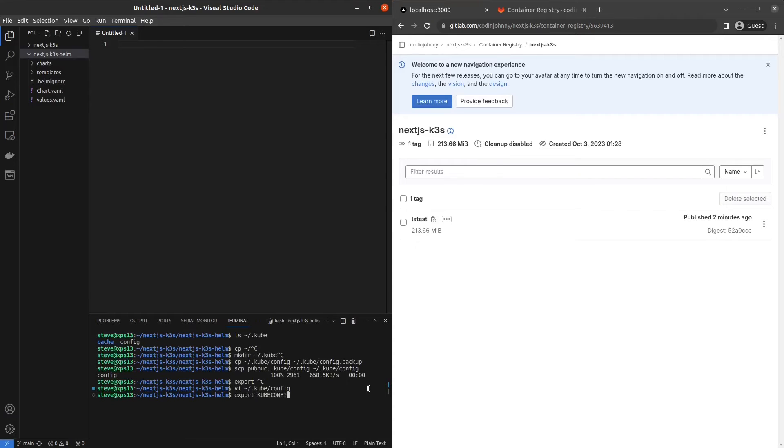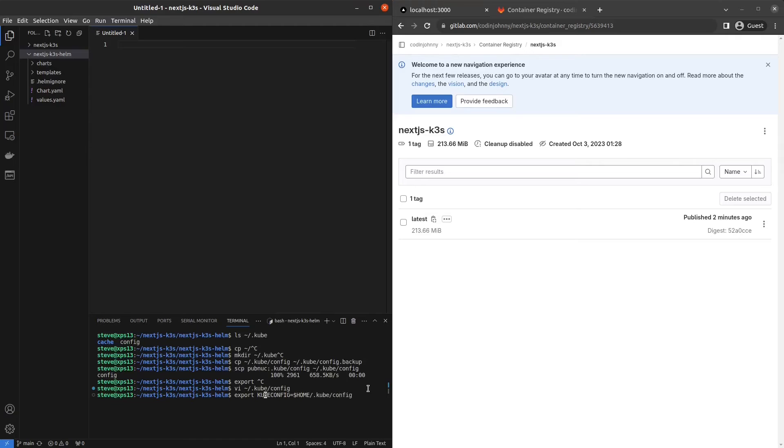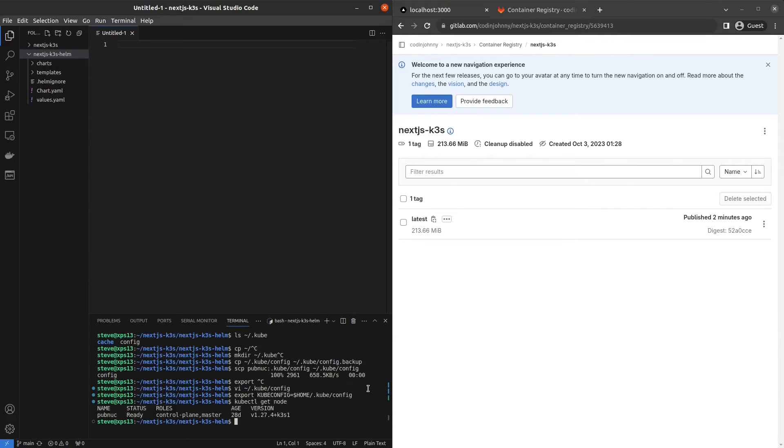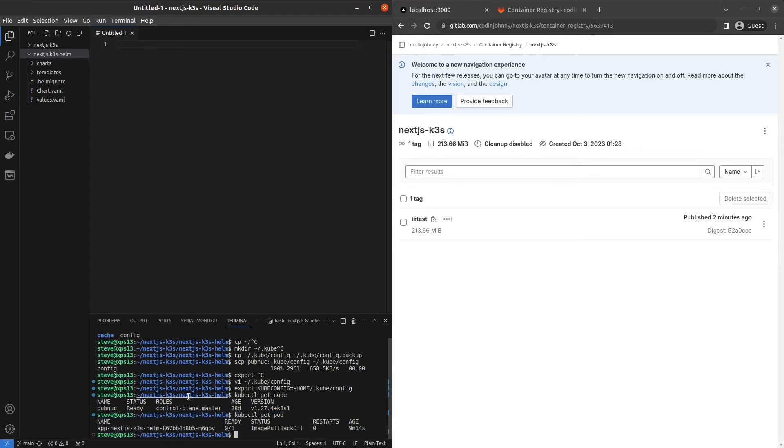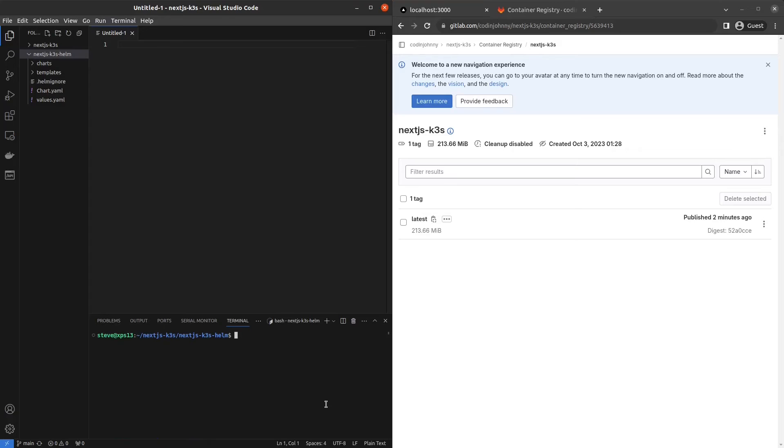And just to be sure, we will export cube config to be home slash dot cube slash config. That's the default. But in case it gets set to anything else, we'll make sure. And you can put this in your bash RC too if you want to be extra sure. Now if we do cube control get node, we see our pub nuke is ready to go. If we do cube control get pod, we see exactly what we would see when we're logged in. And I'm on my laptop. I'm not logged into the cluster. So we're all set to go. So where were we? We were trying to create a pull secret.